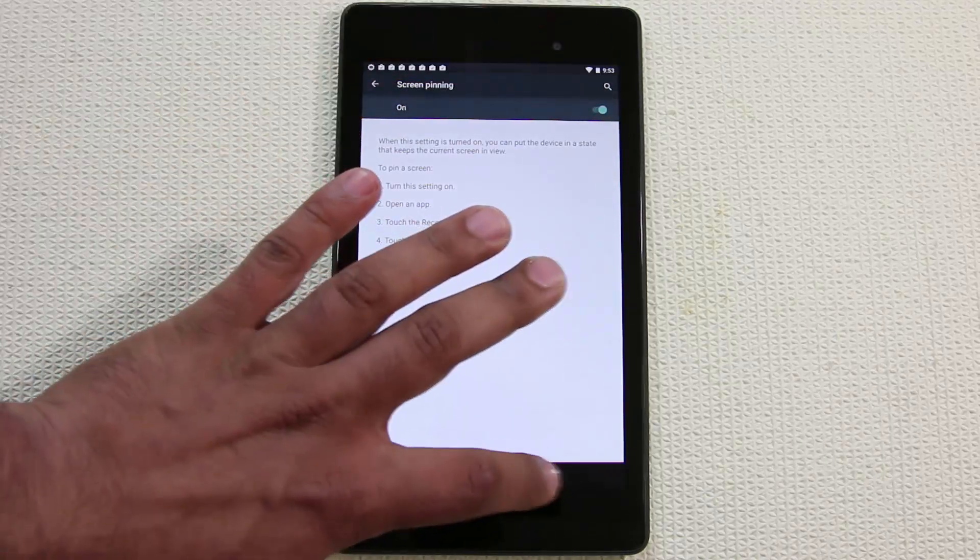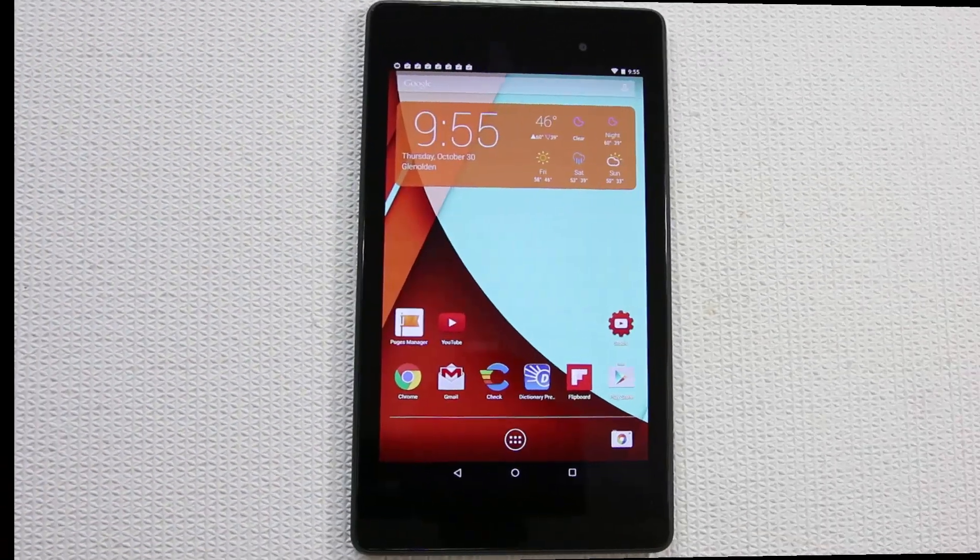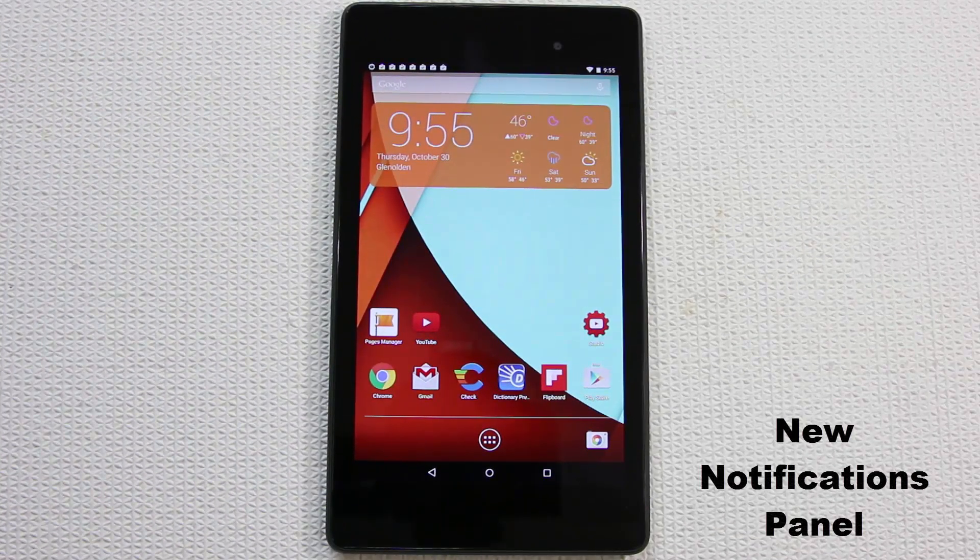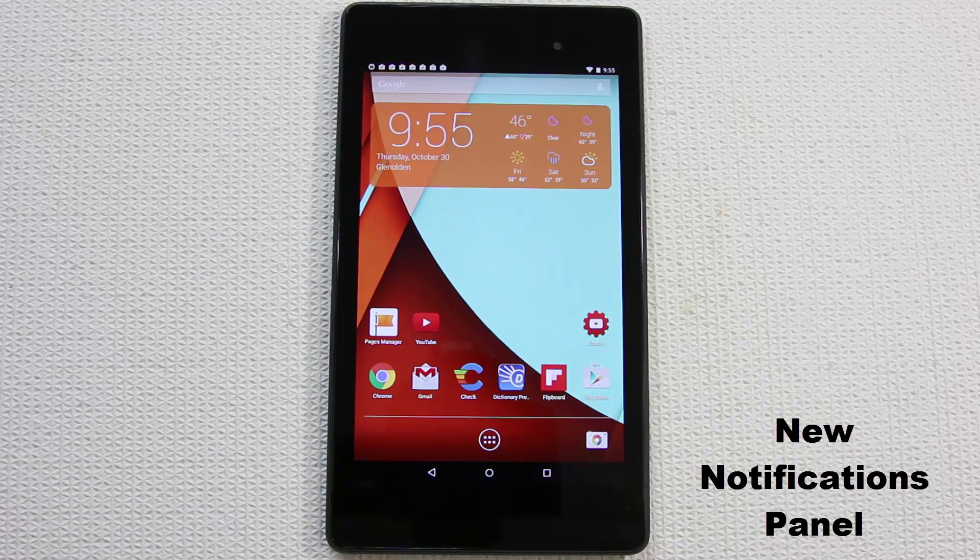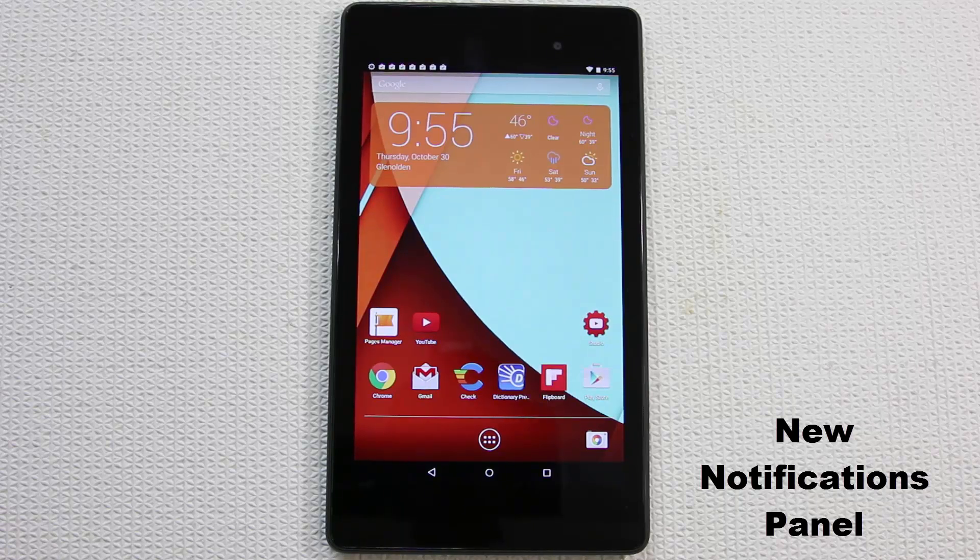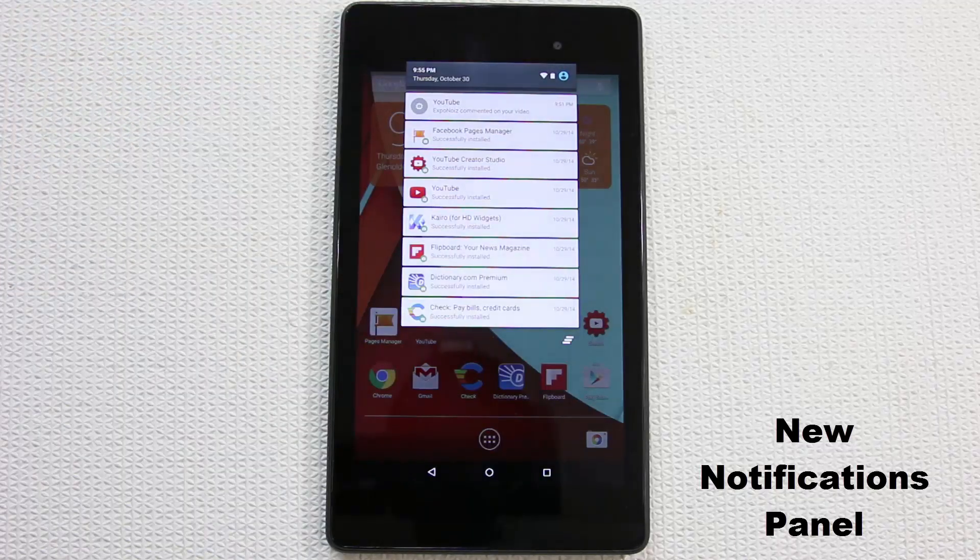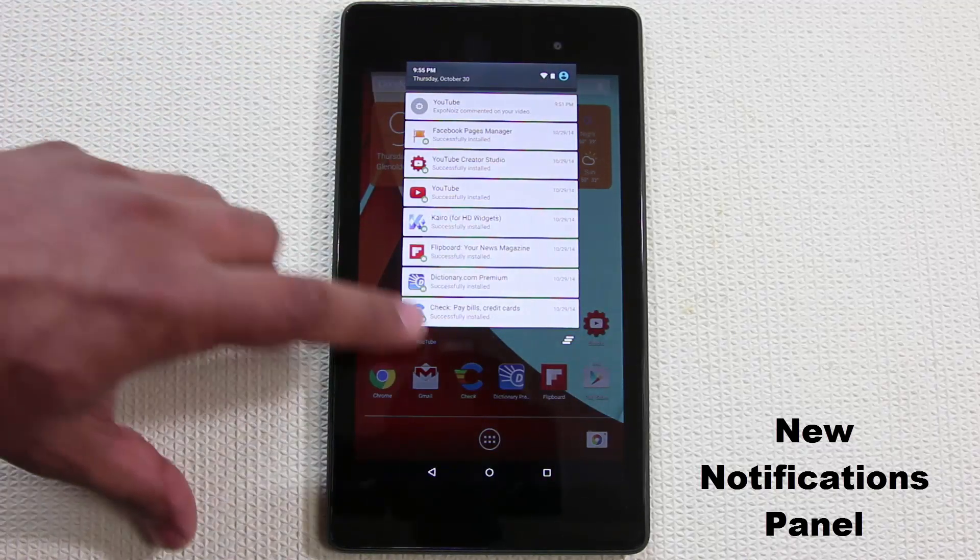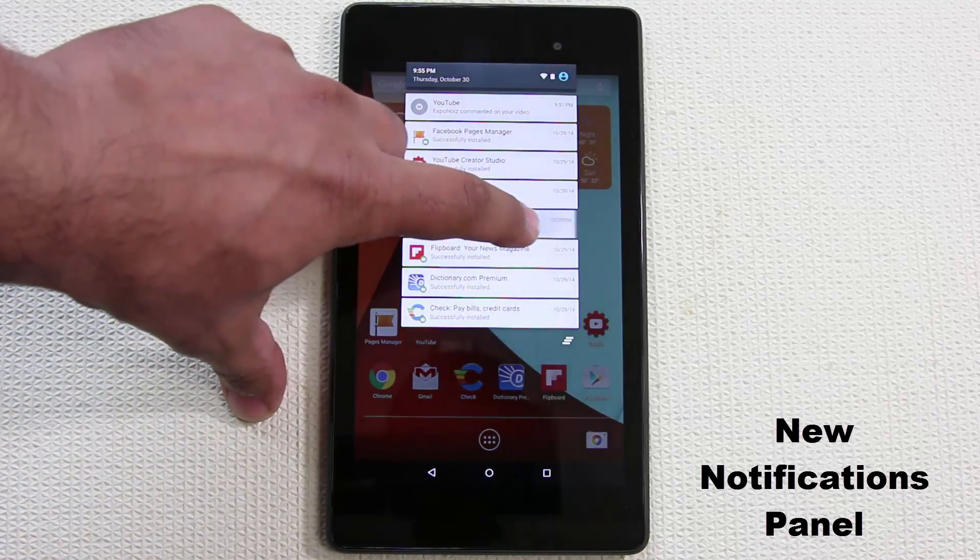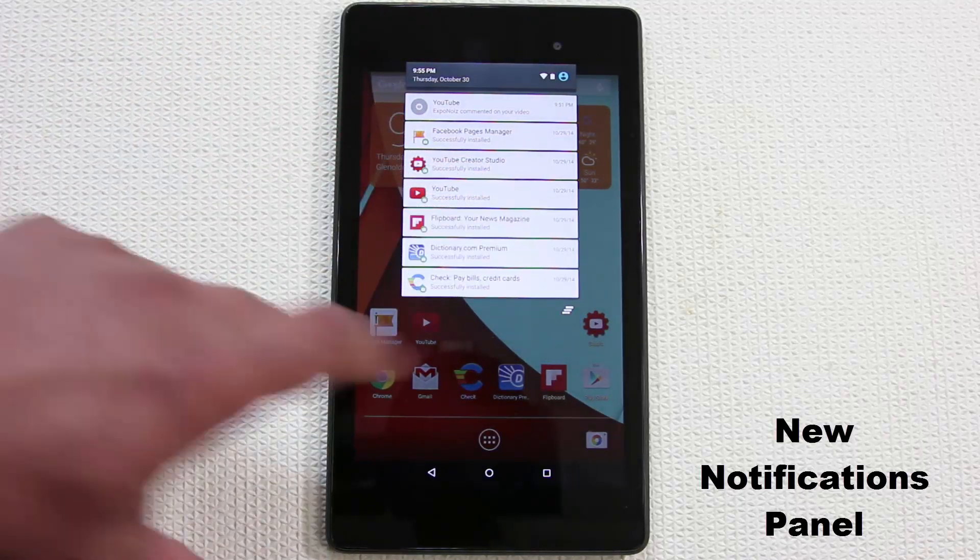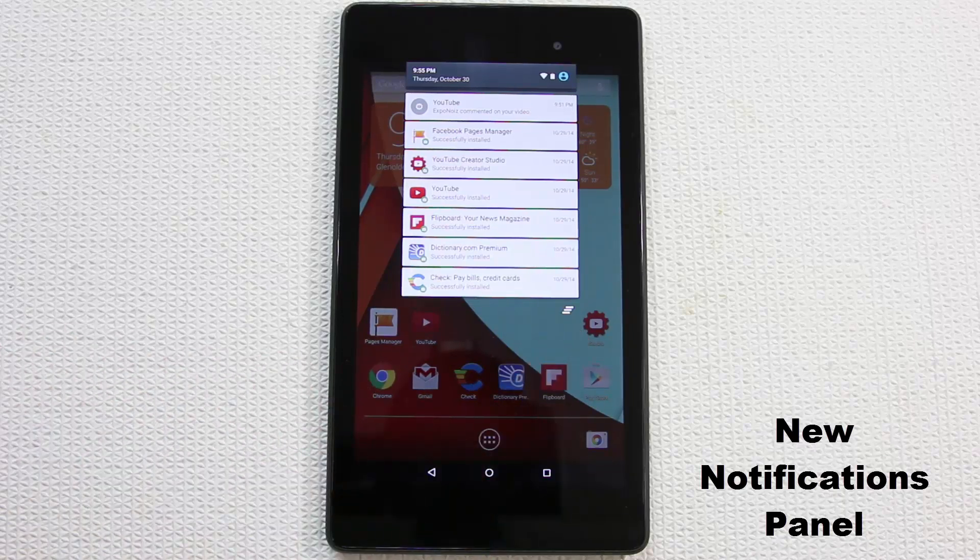Let's quickly inspect the notifications view. This is a brand new view based on Google's new design strategy called Material Design. When you pull this down, the first thing that pops up is your notifications.